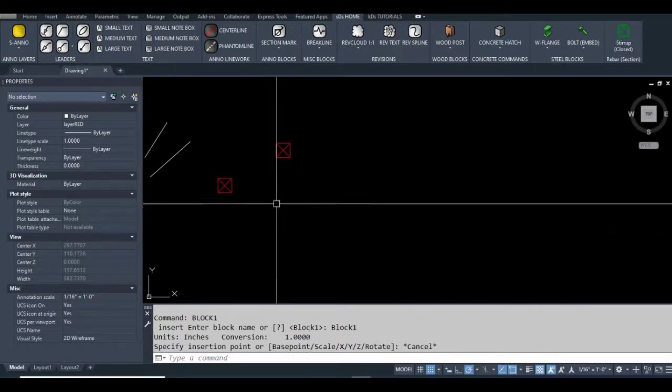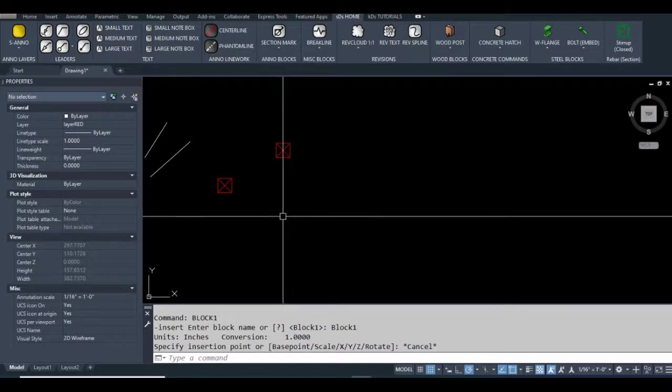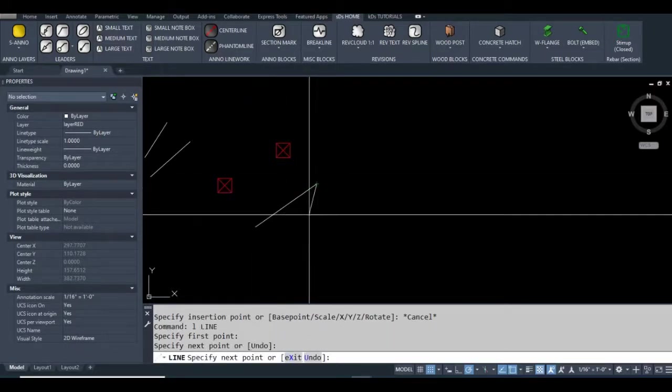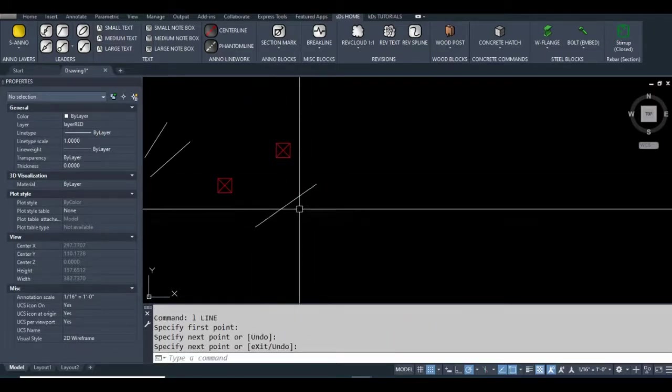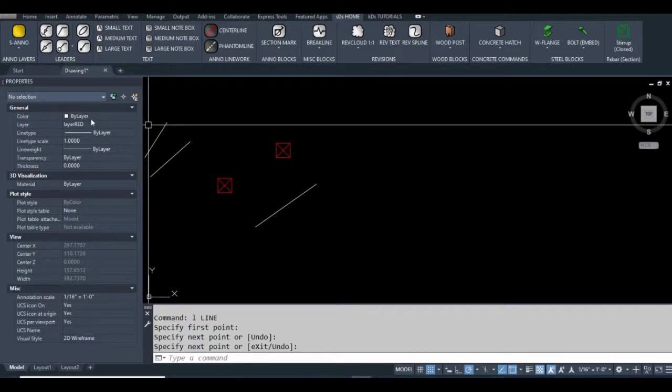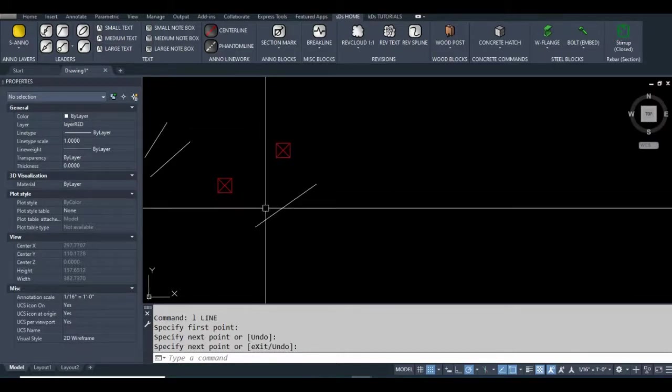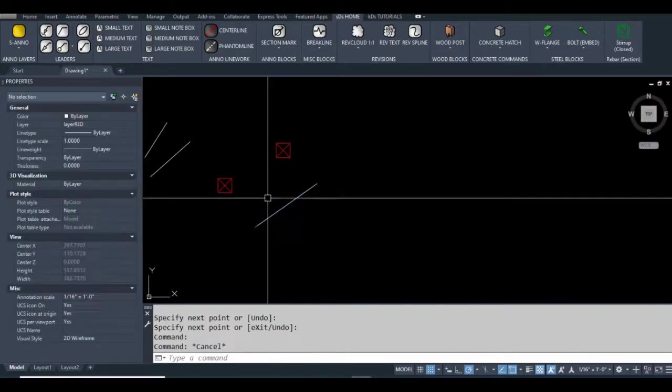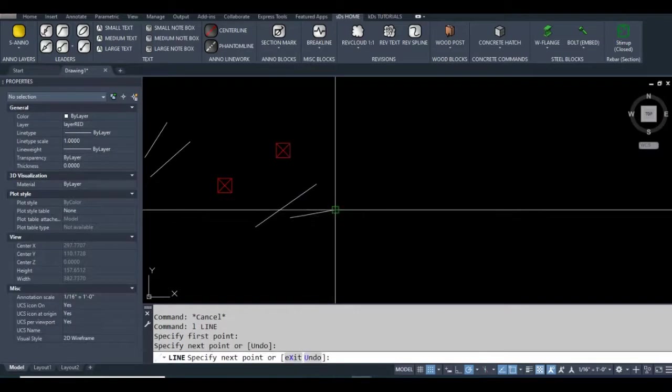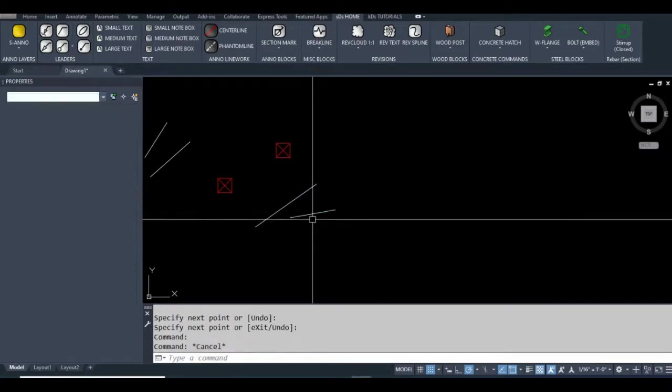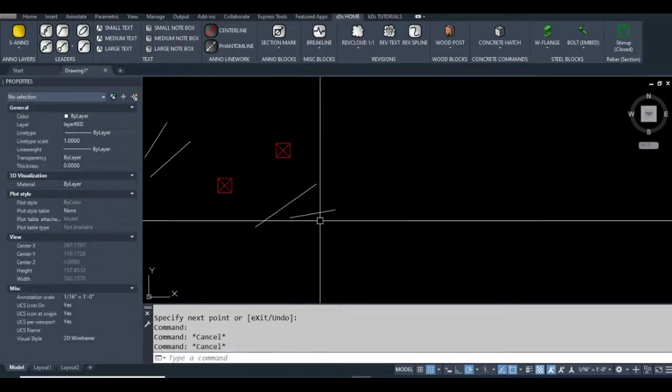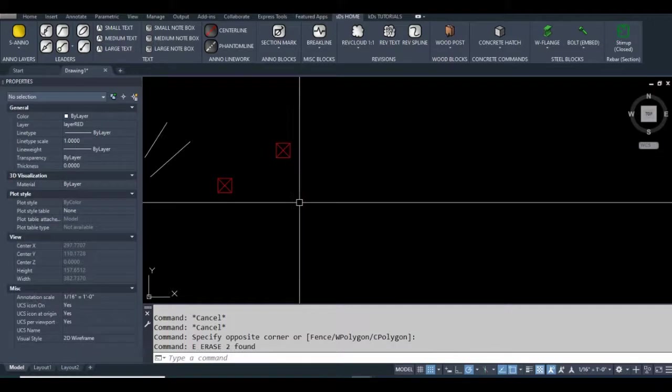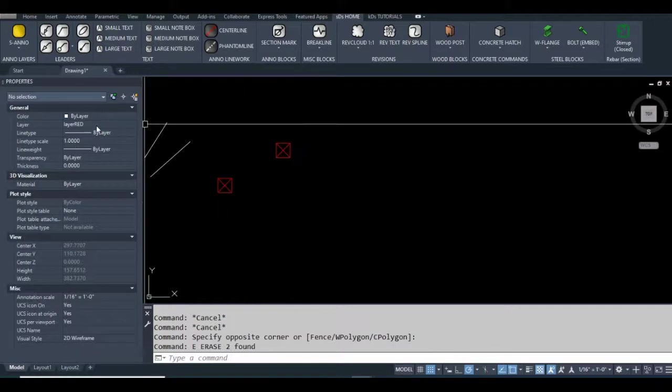It worked! Nothing appeared in the command line other than this stuff because I have that print clean function activated. I'll draw a line. If you didn't watch the last tutorial, the properties window is displaying the layer incorrectly, but I know it's layer zero by the color. The telltale is whether this line is on layer zero, and in fact it is.